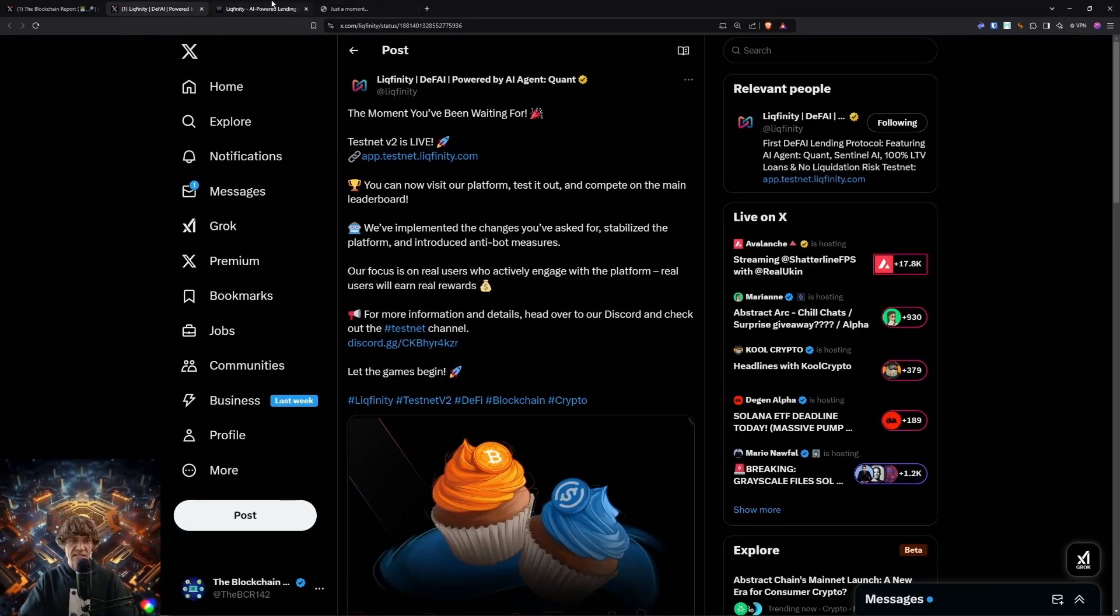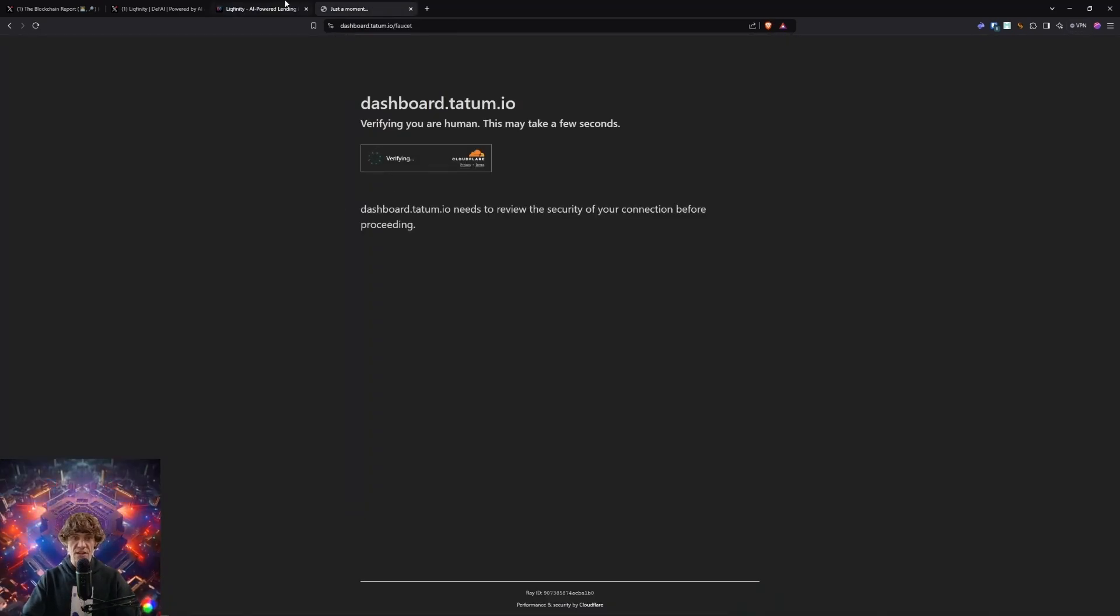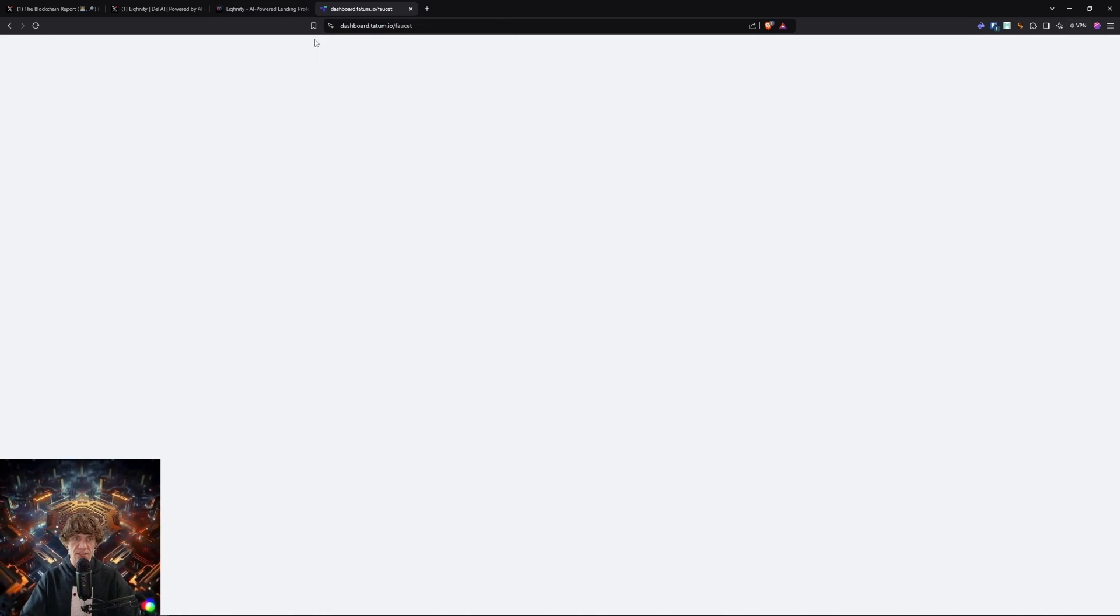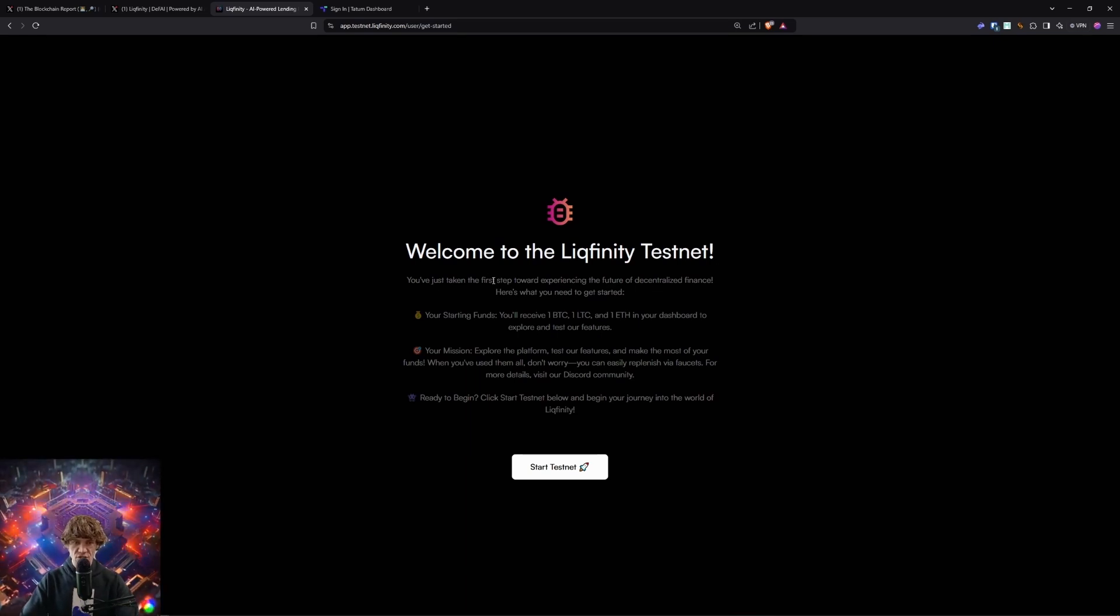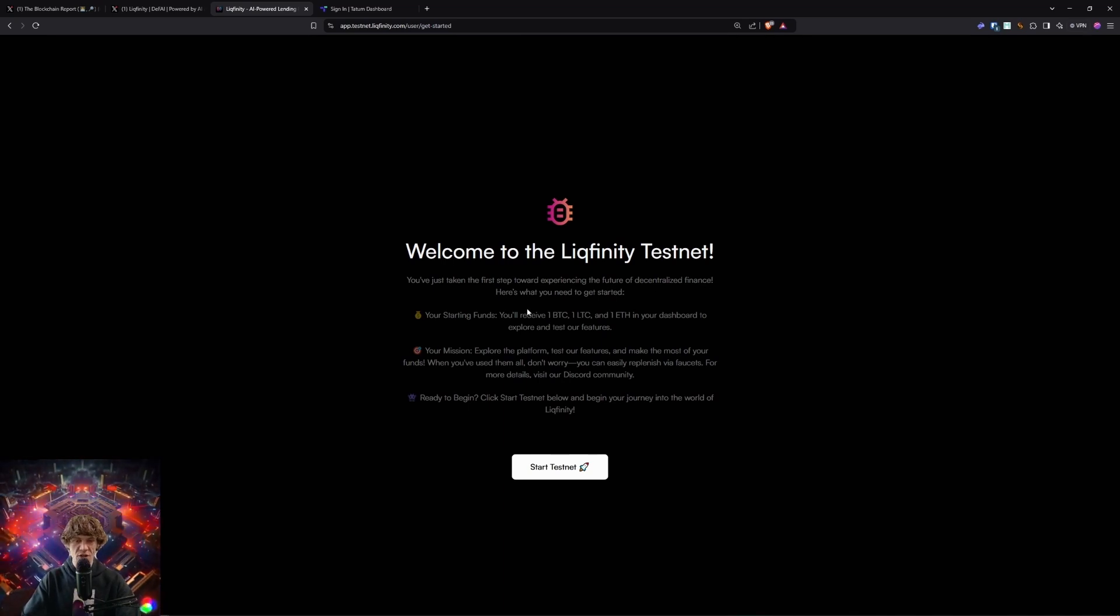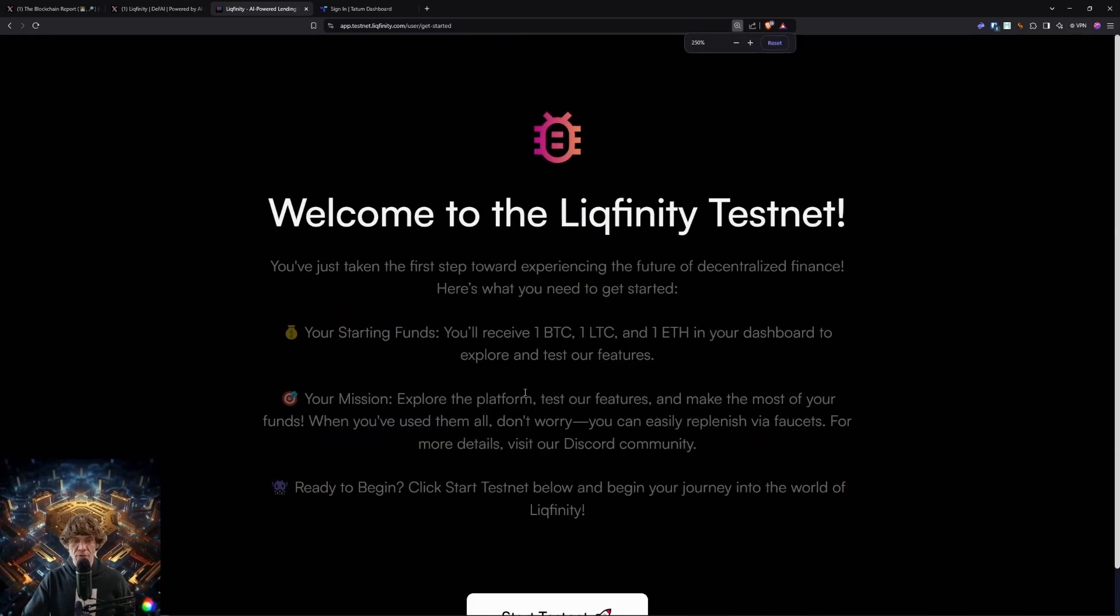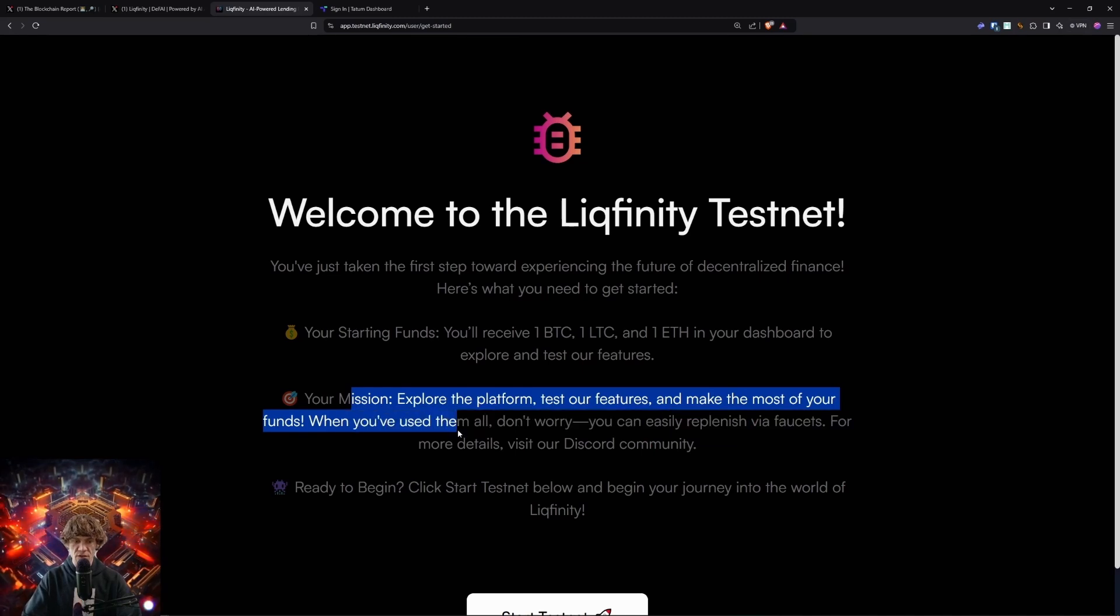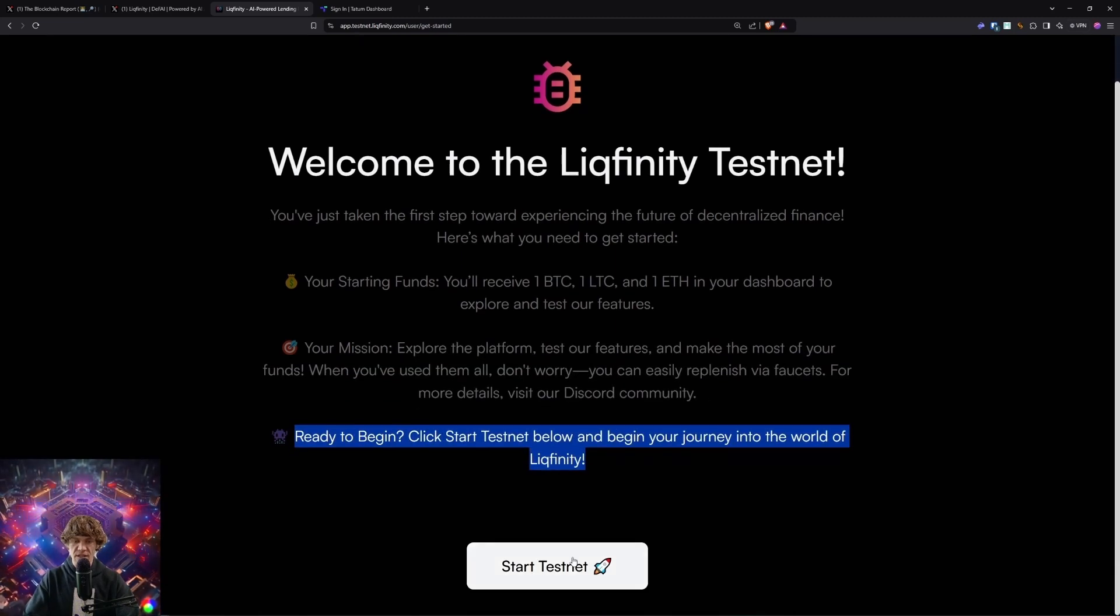Get testnet tokens for free. You can claim faucets by signing up to the Tatum dashboard. The app.testnet.lickfinity.com is here and you will need to sign up with an email address. I signed up with my email. So this is after you sign in with your email address. Welcome to the Lickfinity testnet. You have just taken the first step towards experiencing the future of decentralized finance. Here's what you need to get started. Ready to begin? Click start testnet now and begin your journey.